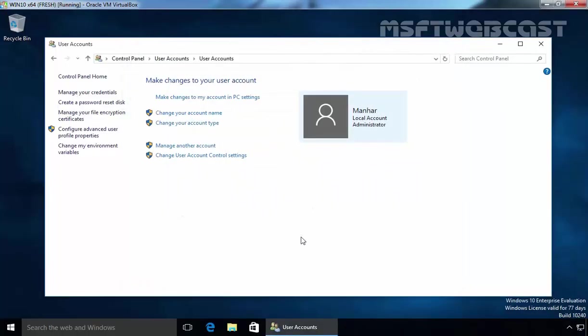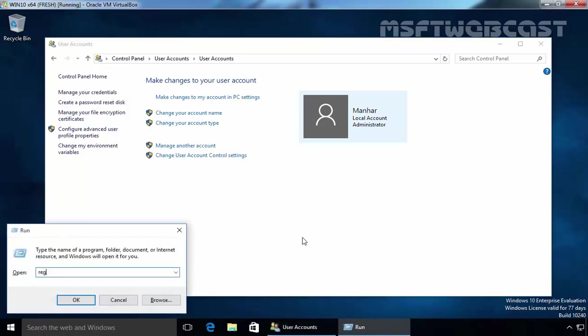And now, UAC is disabled on this computer. You can also disable UAC by using the registry method. Let's open RegEdit.